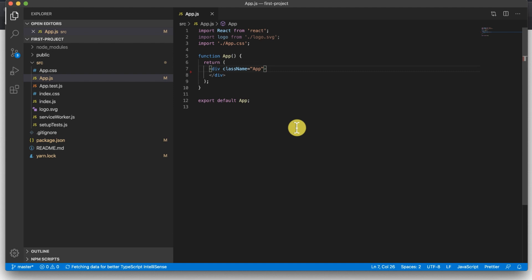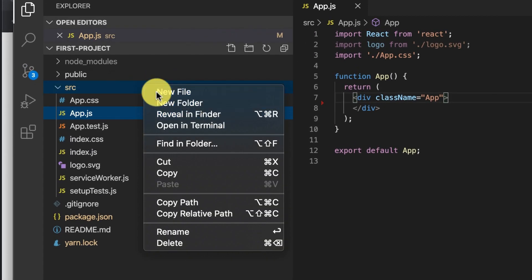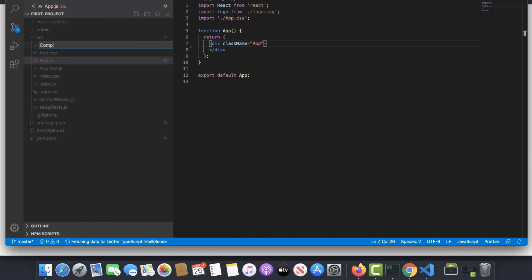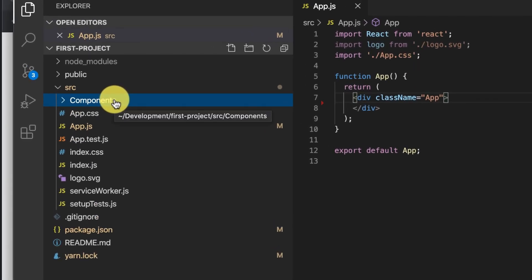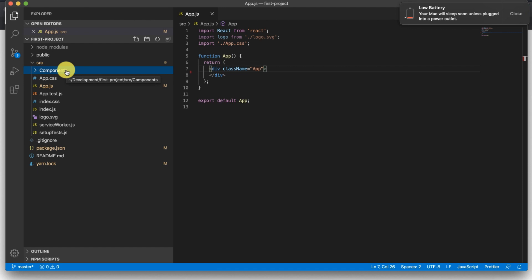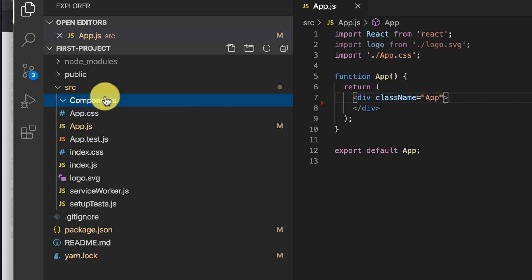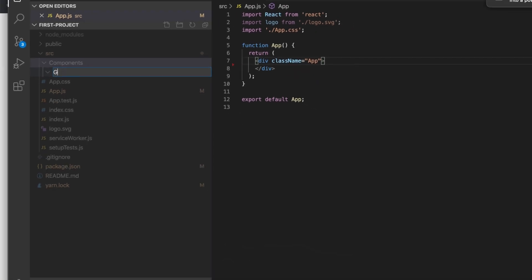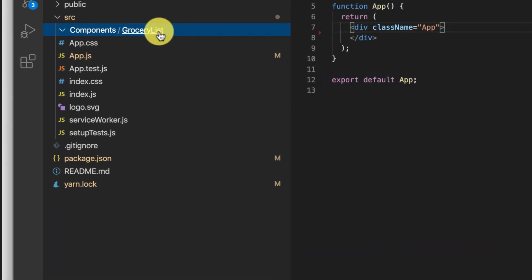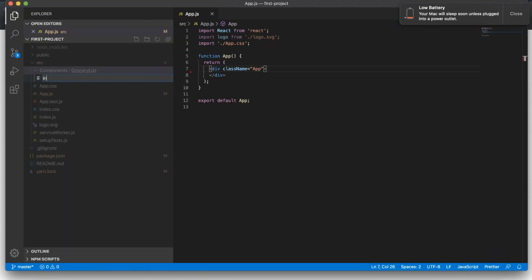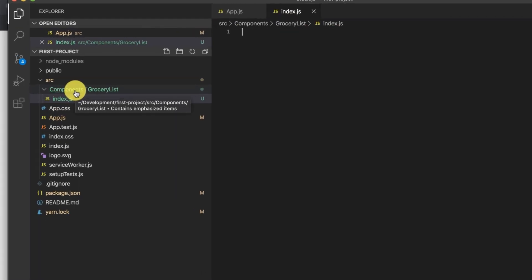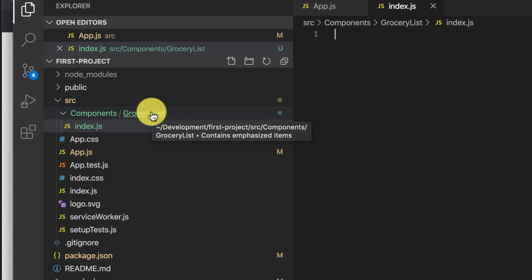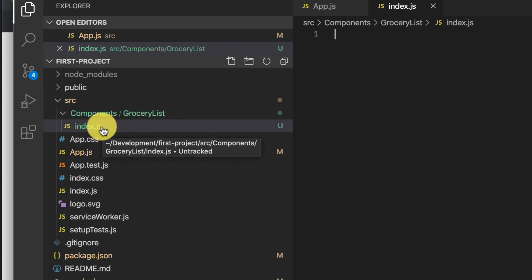Now we're going to make our first component. I personally like to create my components in a components folder, so I'm going to right-click on the source directory and create a new folder called 'components'. In here is where I'll create all the components throughout this project. I also give each component its own folder. I'm going to right-click, click new folder, and the component we'll be making today is a grocery list. I'm going to call this folder 'grocery-list' and inside here will be the code for the grocery list. I'm going to create a new file inside that folder and call it index.js.